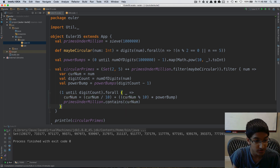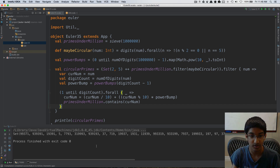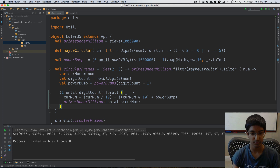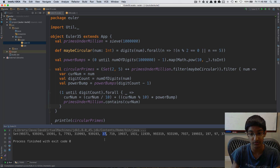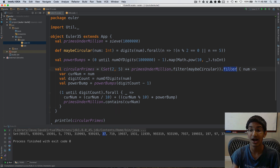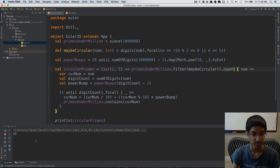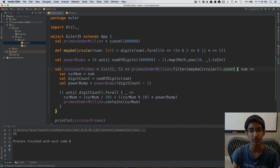Now we've filtered them all and we get our list of circular primes. We can verify: 37 is a circular prime because 37 is prime and 73 is prime; similarly for 97. But we don't care which numbers are circular primes, only how many, so we replace filter with count. We run it and get our answer: 55. That's it for problem number 35 — see you next time when we solve problem 36.